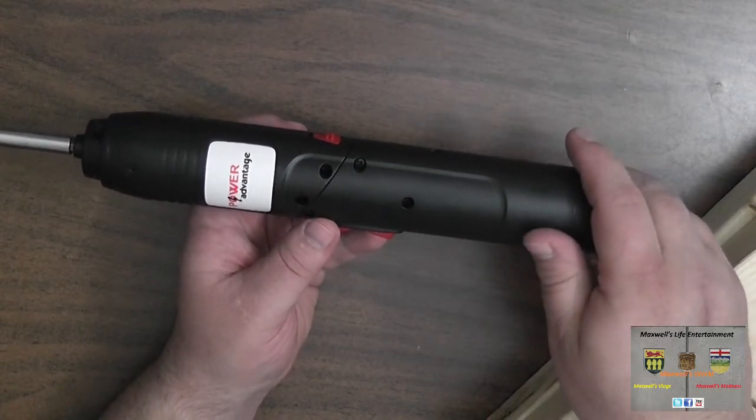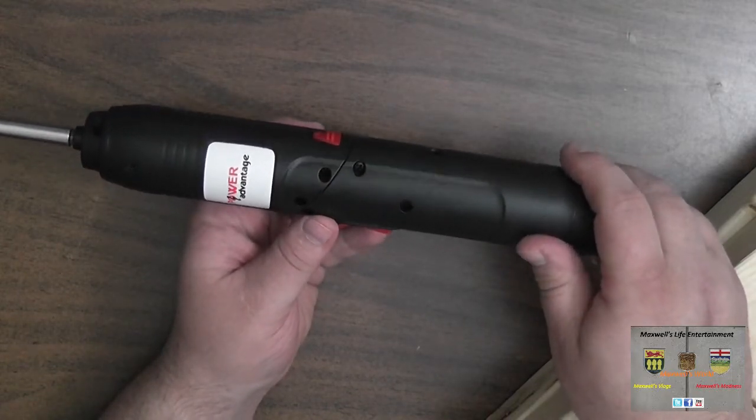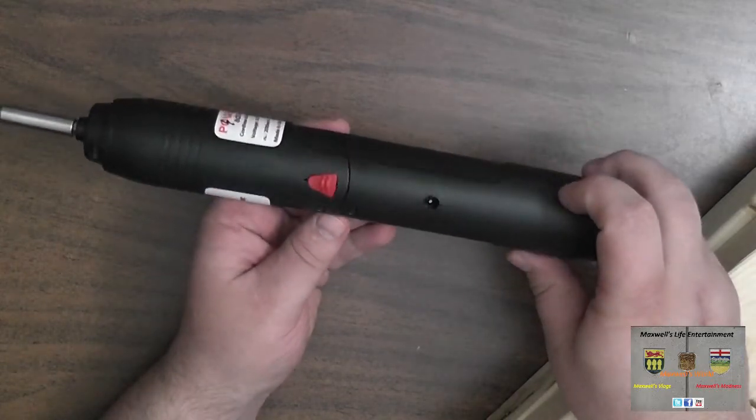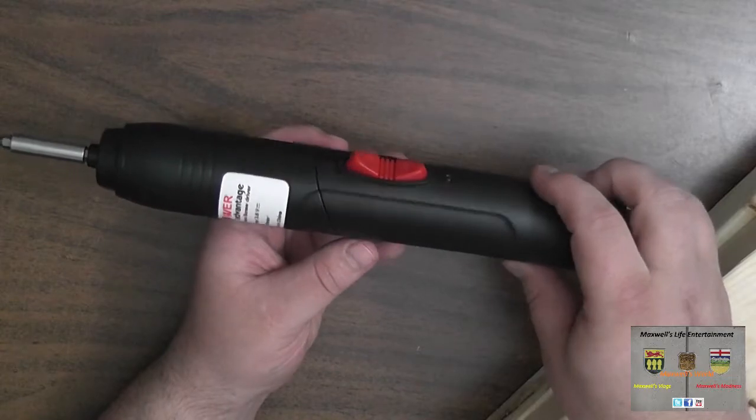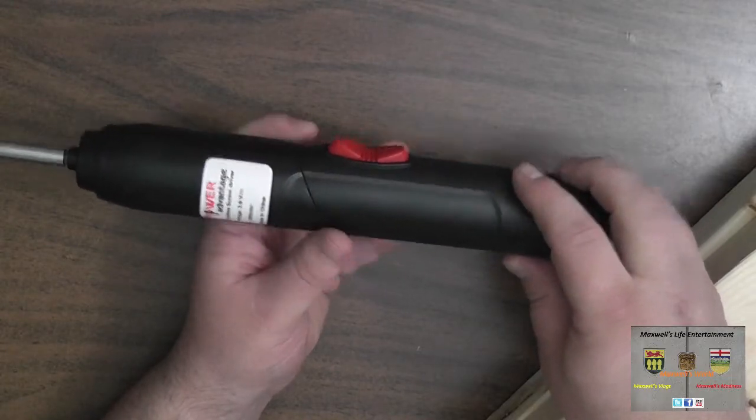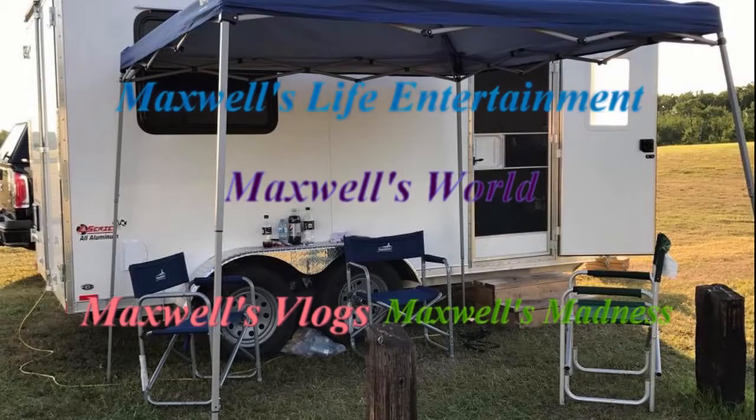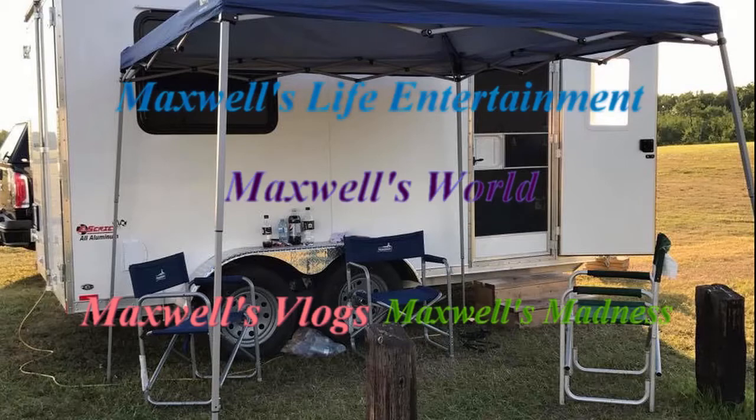And as always, thanks for watching Maxwell's World. Comment, subscribe, and enjoy! Thank you so much for watching!